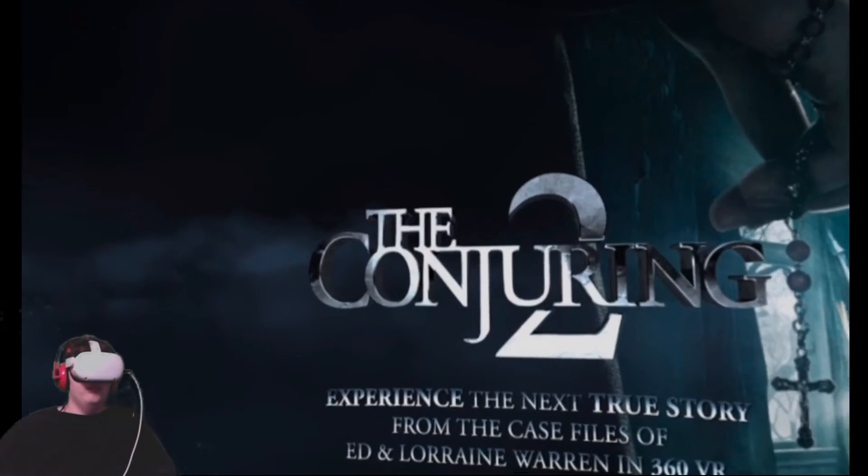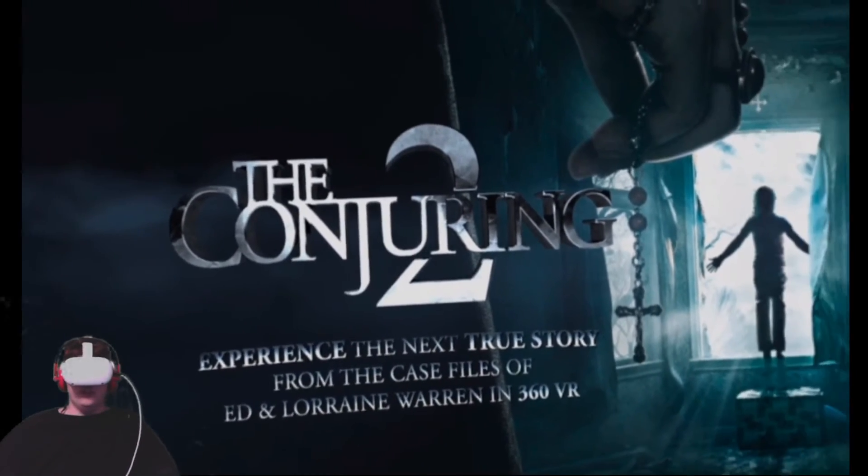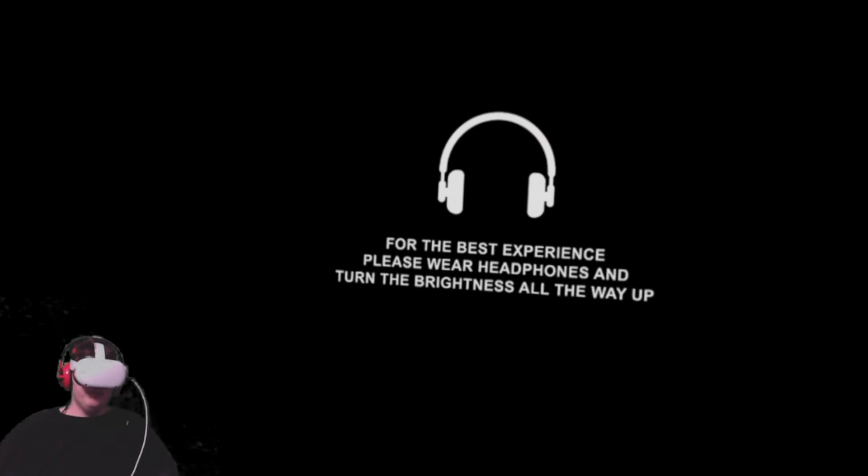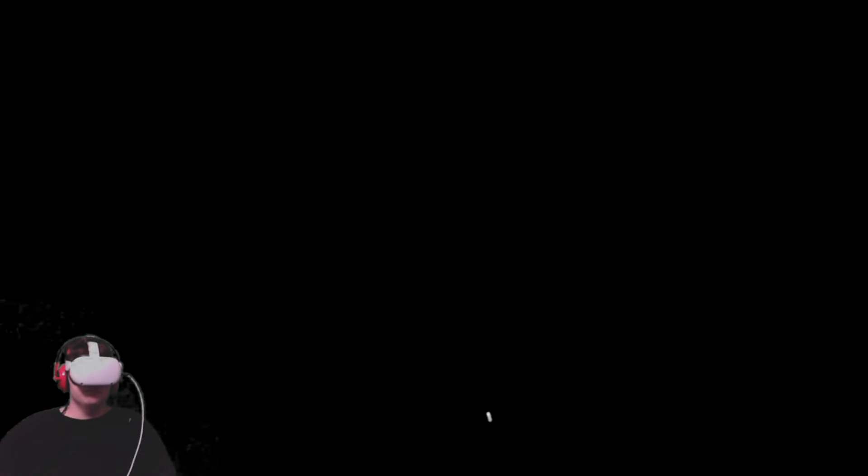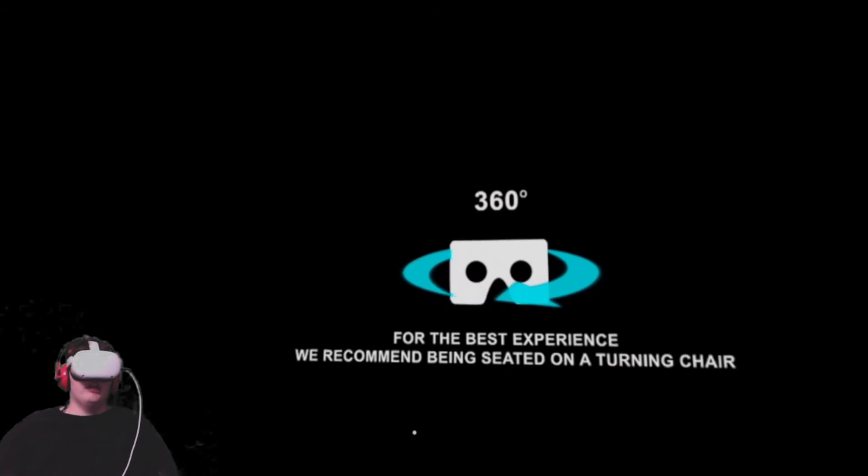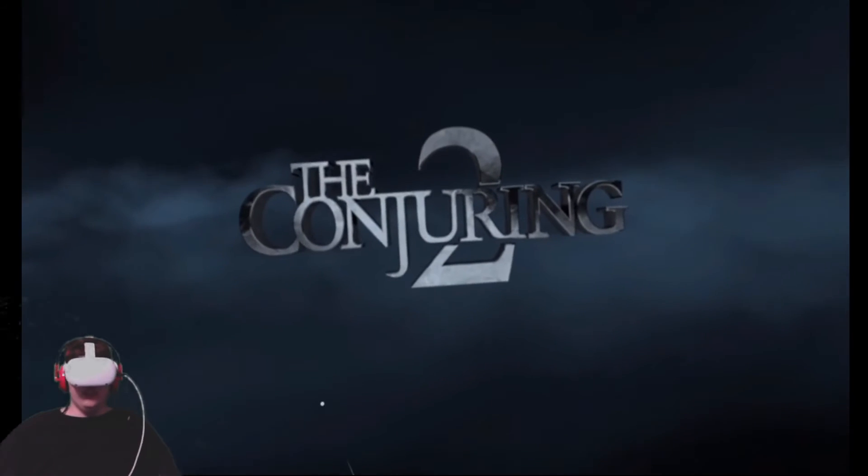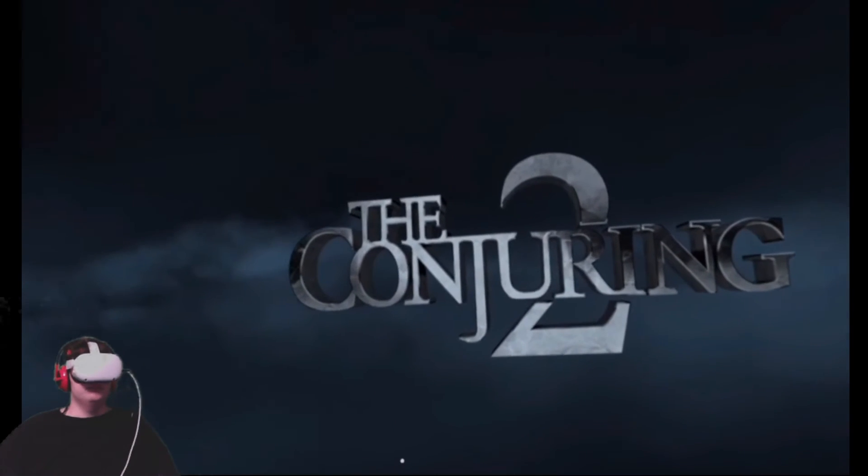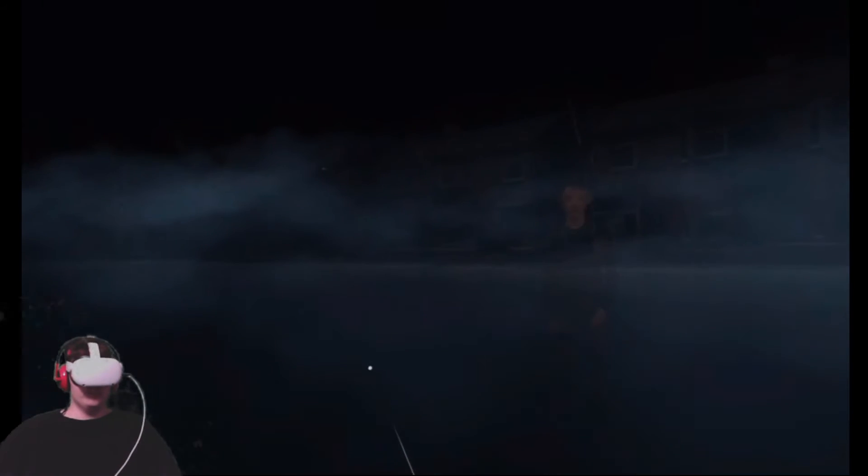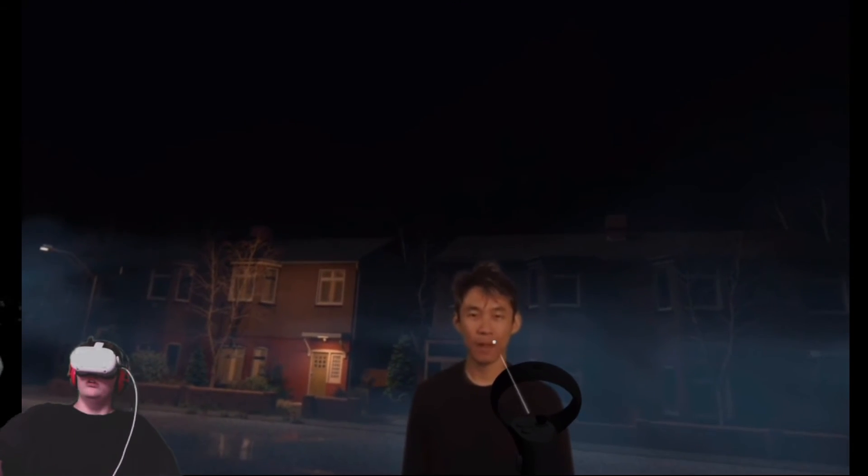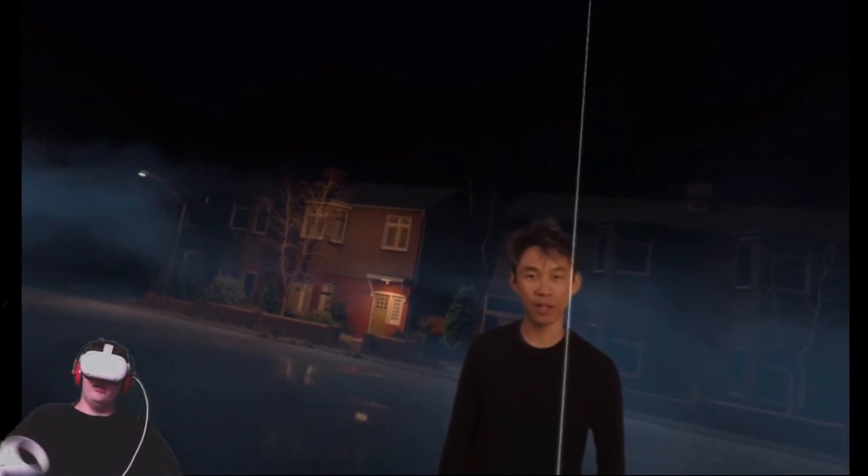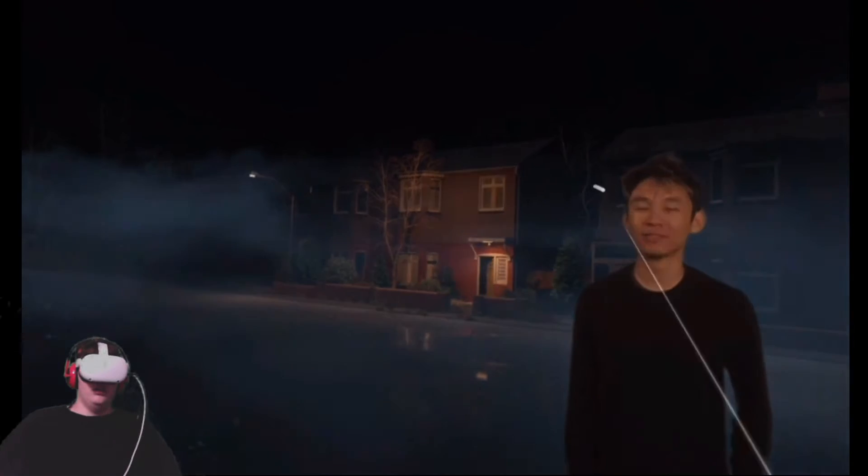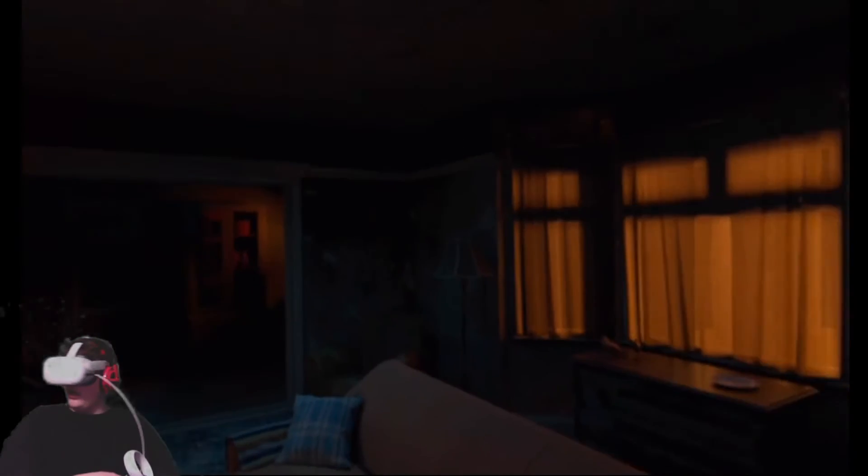Alright, I think we're going to do one more. Let's do Conjuring 2. I like that movie. Experience the next truth... Well, you didn't give me a chance to freaking read it, but alright. We recommend being seated and... I'm turning in a chair and I'm seated. I could turn. Yo, the frick. This is... Who are you? James Wan, how are you? Okay, I'll enjoy. I mean, I don't know.